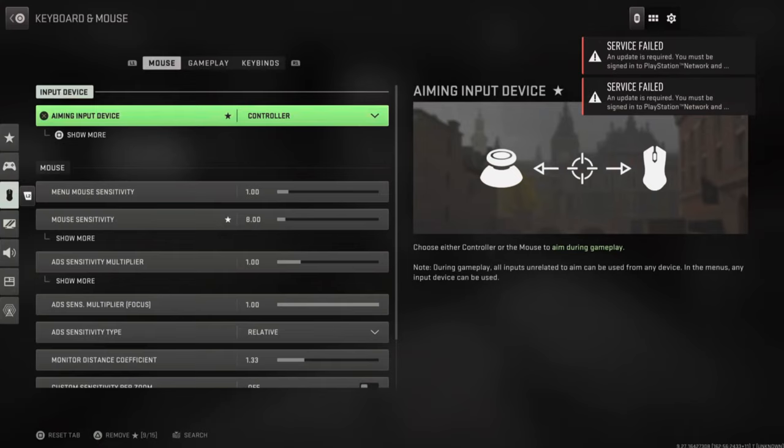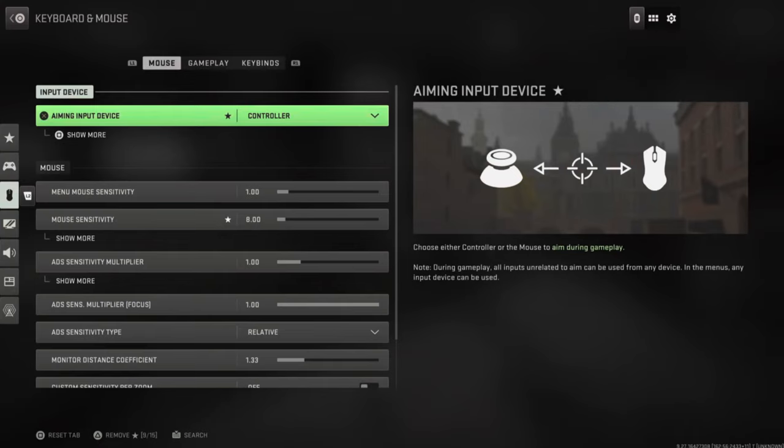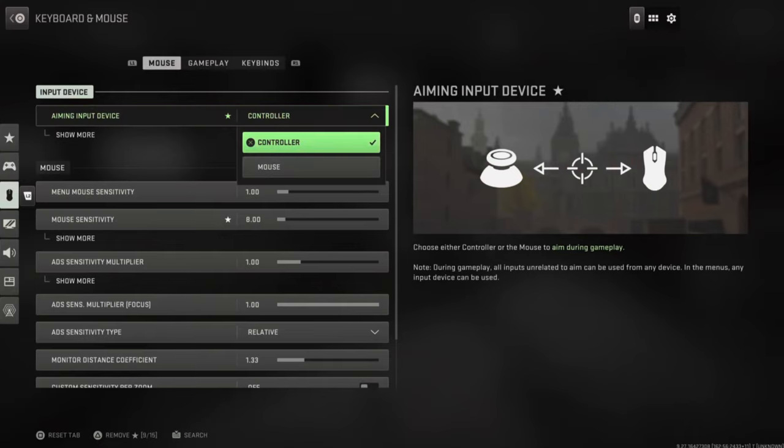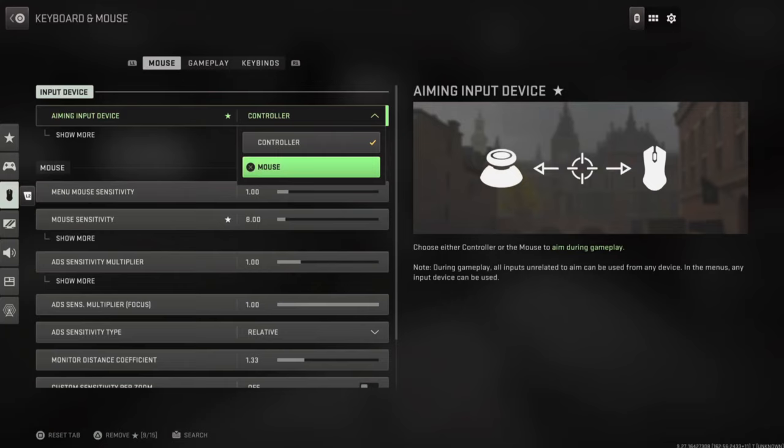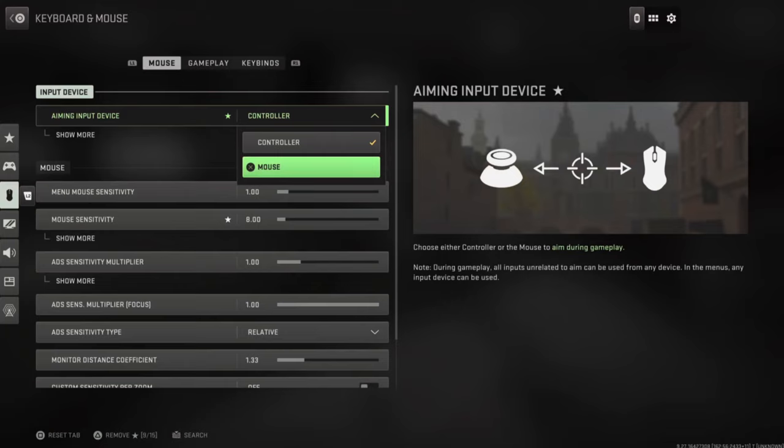Then right at the top, it says aiming and input devices. Controller is selected. So if I have this selected and I have a controller connected to my PC, it's still going to use my controller. I'm going to have to switch it over manually to the mouse to use this specific input.